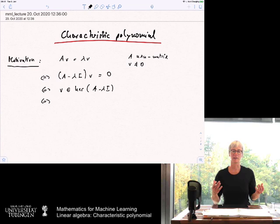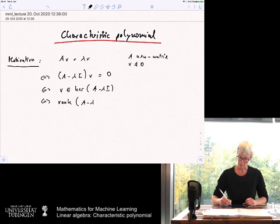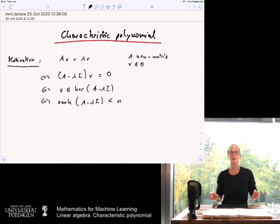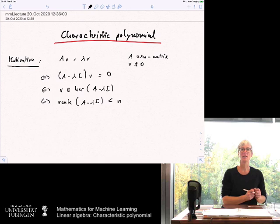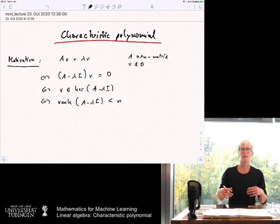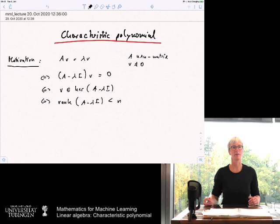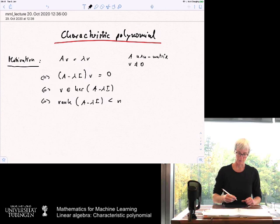If there is a non-trivial vector — not the zero vector — in the kernel of a linear mapping, we know the rank of the corresponding matrix must be strictly smaller than n. The rank of A − λI must be strictly smaller than n. By the rank-nullity theorem, if the kernel is non-trivial (dimension at least 1), then the range has dimension strictly smaller than n, and the rank of the matrix equals the dimension of the image.